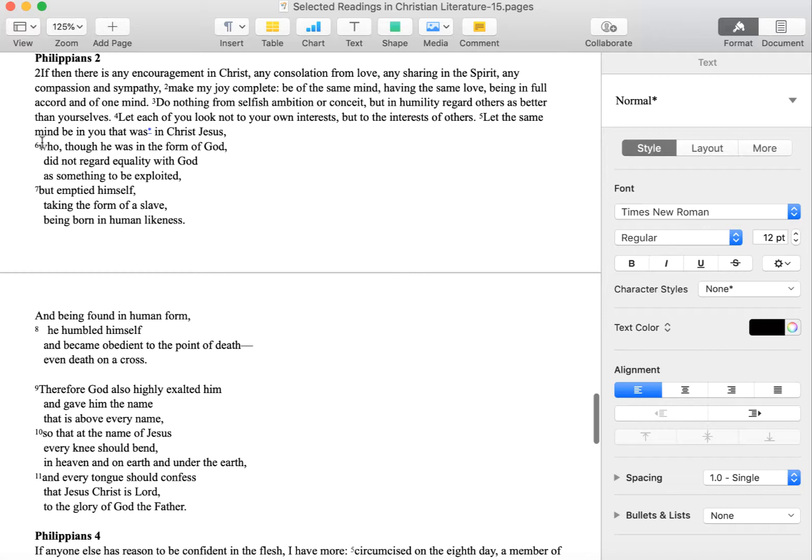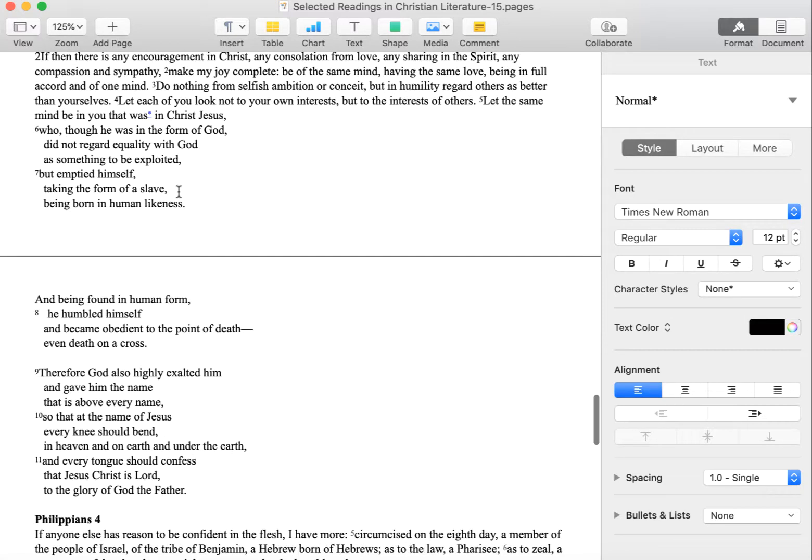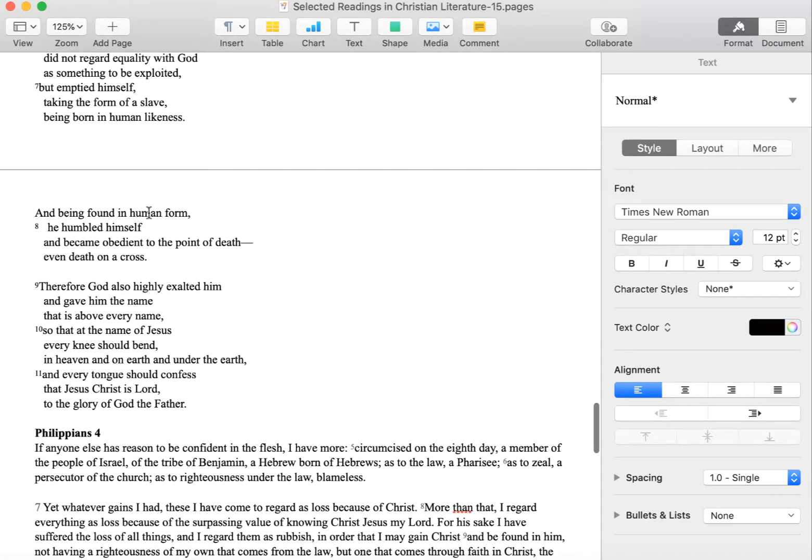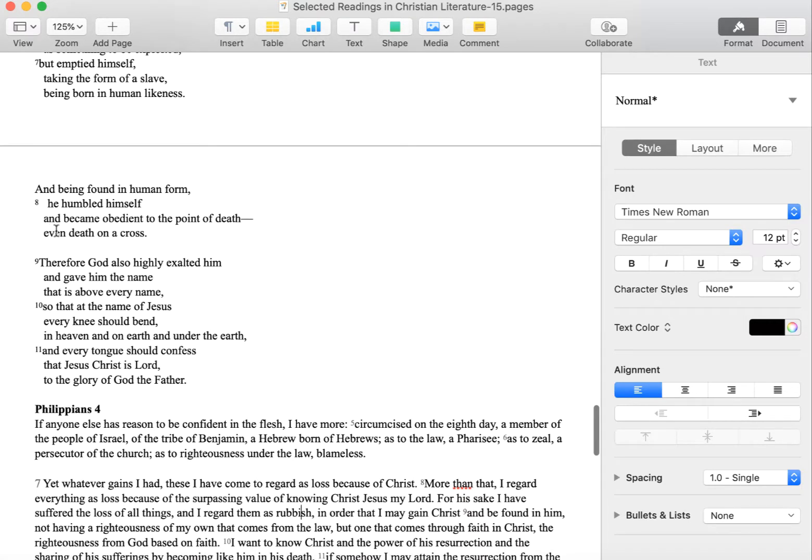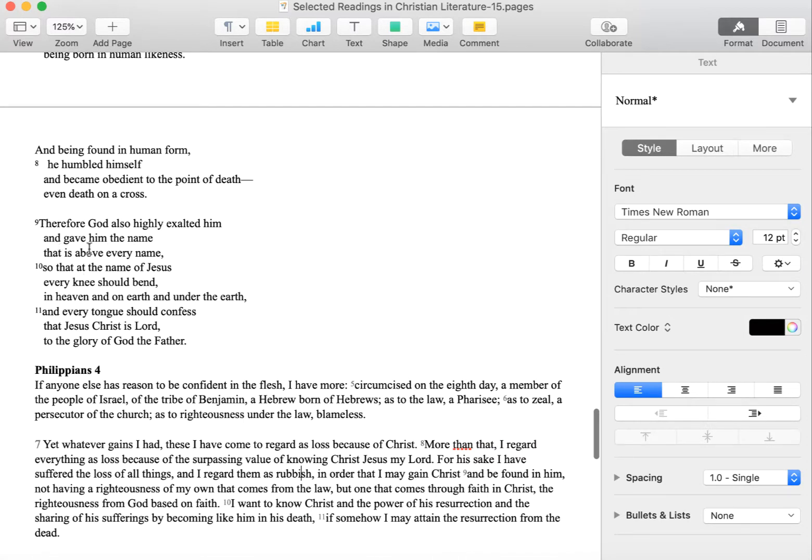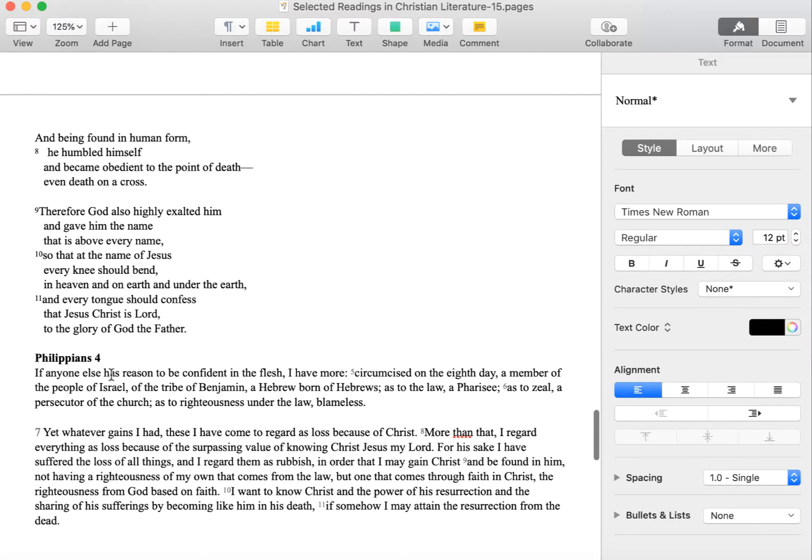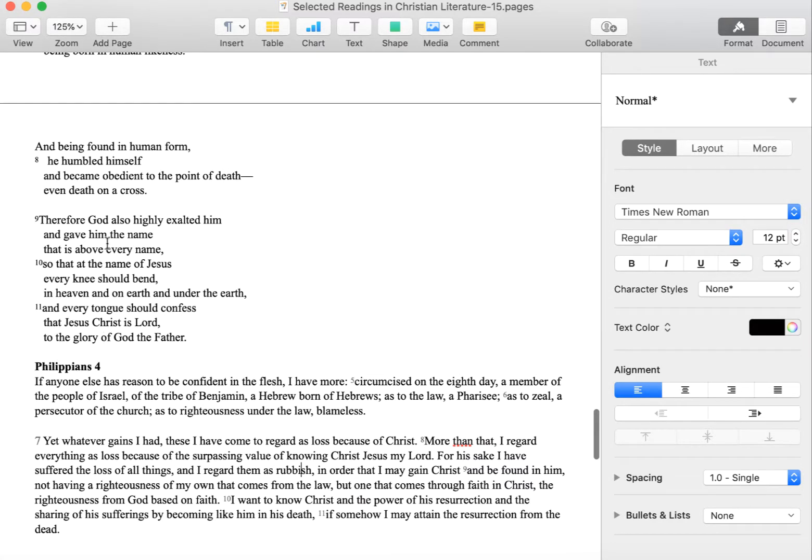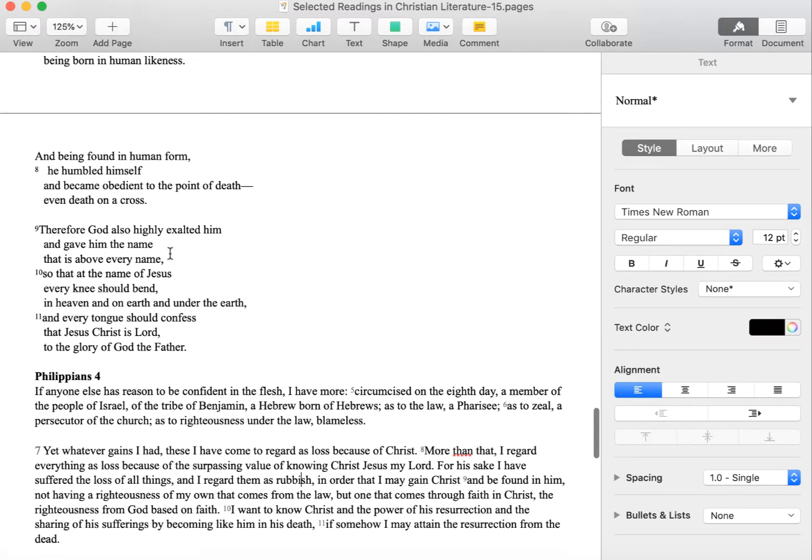And if we look closely at what that hymn says, it refers to Jesus as he who, though he was in the very form of God, did not regard equality with God as something to be exploited, but emptied himself, taking the form of a slave, being born in human likeness, and being found in human form, humbled himself and became obedient to the point of death, even death on the cross. Therefore, God also highly exalted him and gave him the name that is above every name, so that at the name of Jesus every knee should bend in heaven and on earth and under the earth, and every tongue should confess that Jesus Christ is Lord to the glory of God the Father.